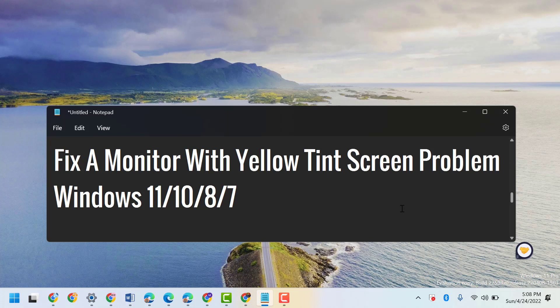Hello friends, in this video I will show you how to remove the Grammarly icon on your Windows 11.